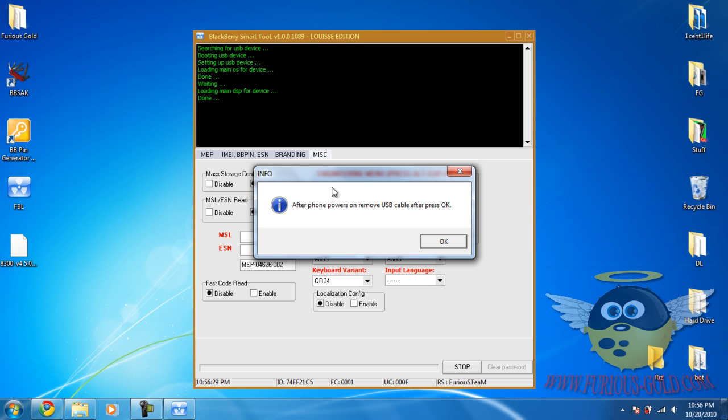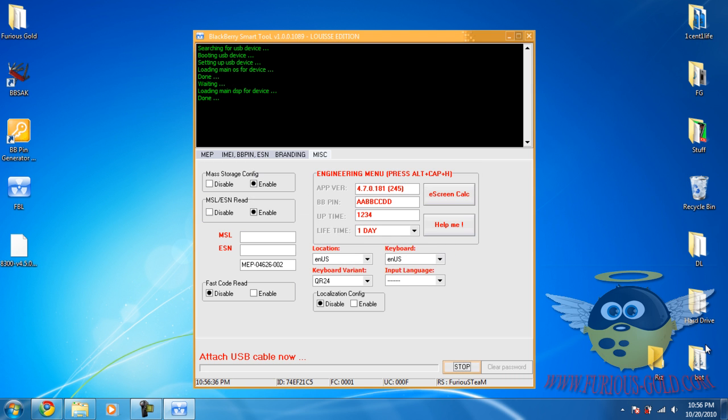And the phone will turn on. What you have to do is remove the USB cable from the phone, push OK, then attach the USB cable back.